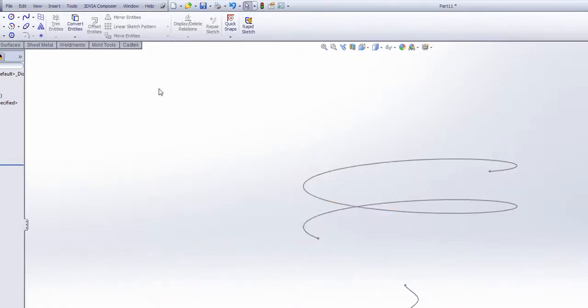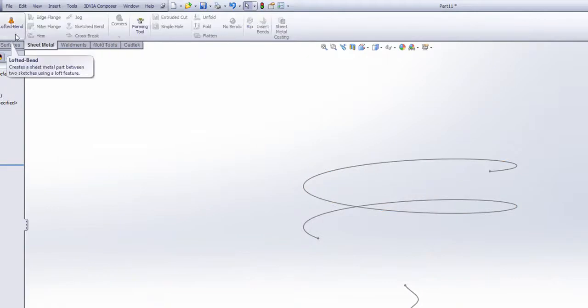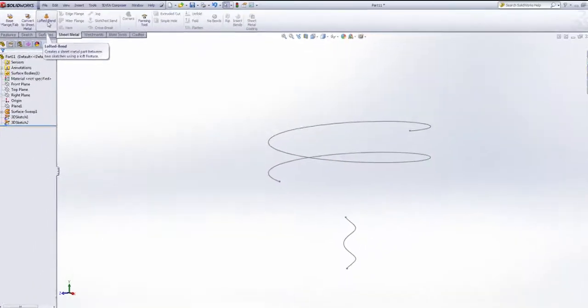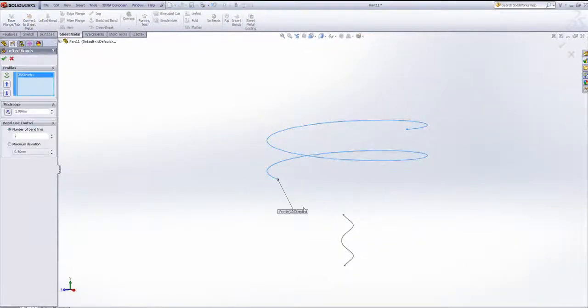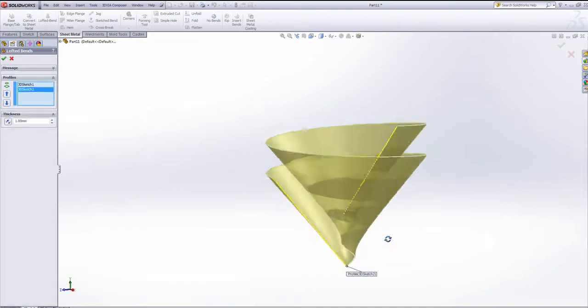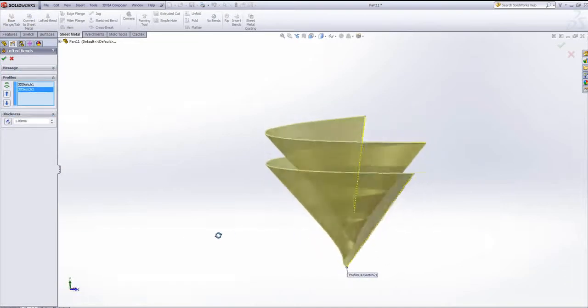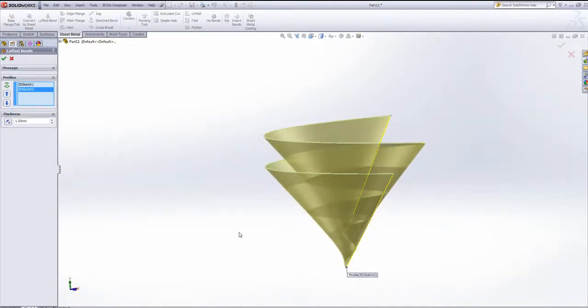Now I've got this far, I can use the sheet metal lofted bend tool to loft between one to the other. I can obviously set my thickness and if I just say OK,